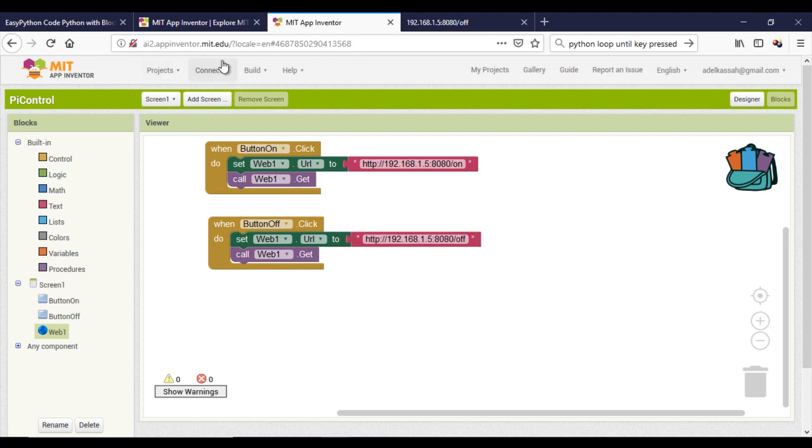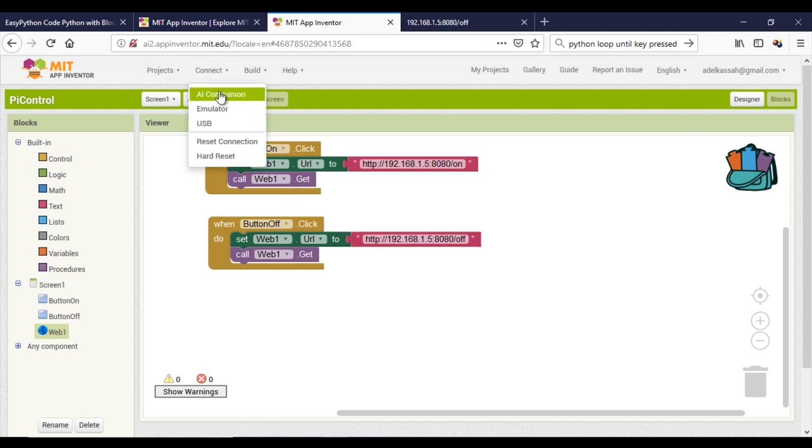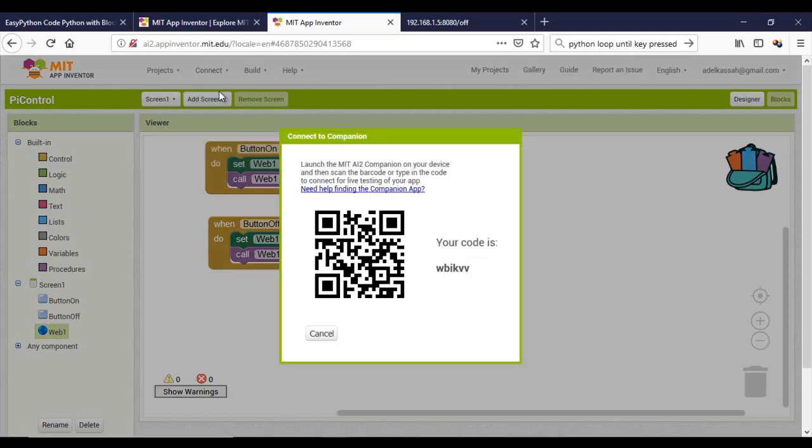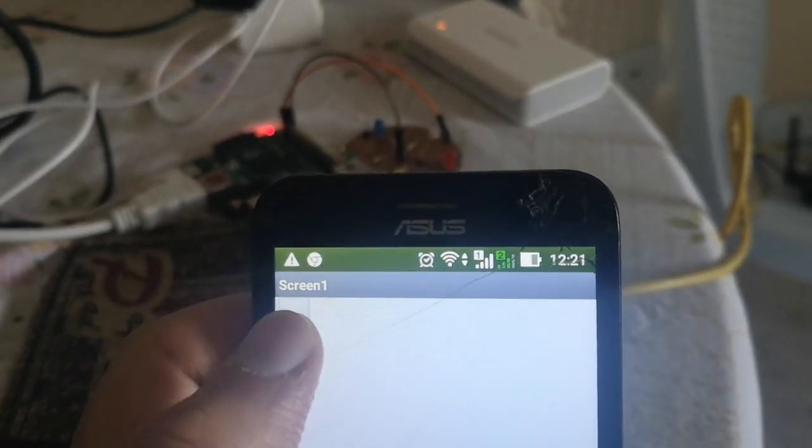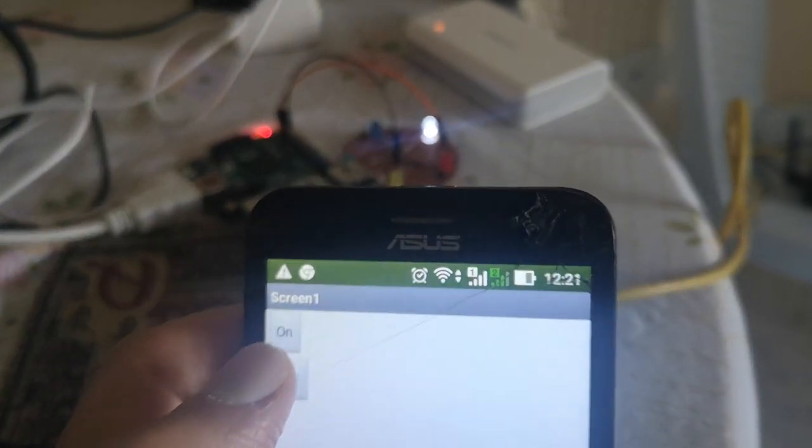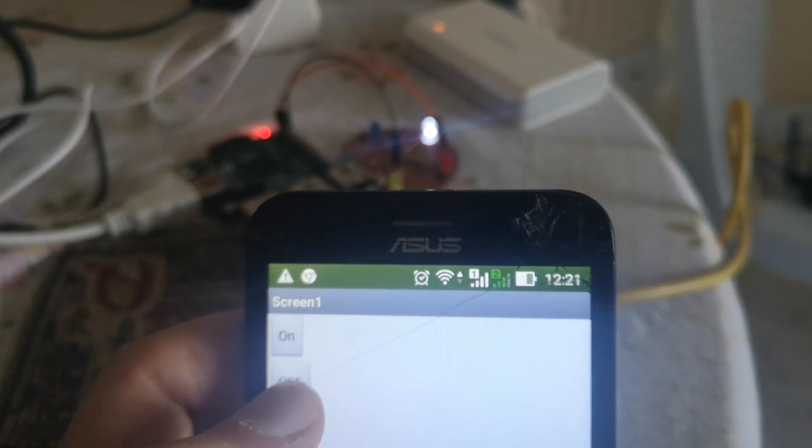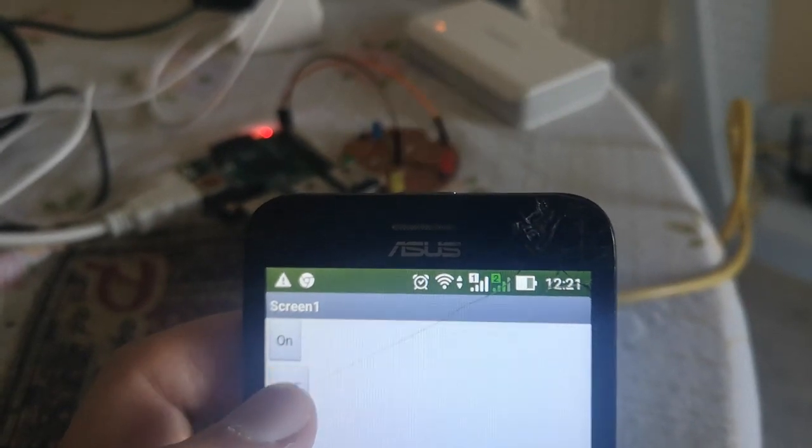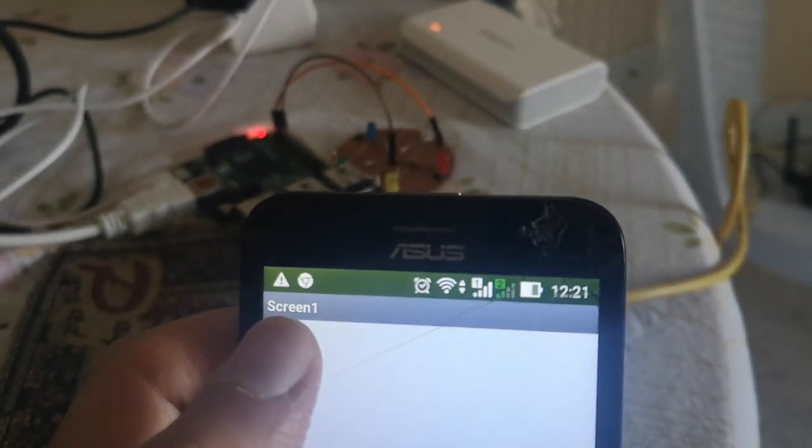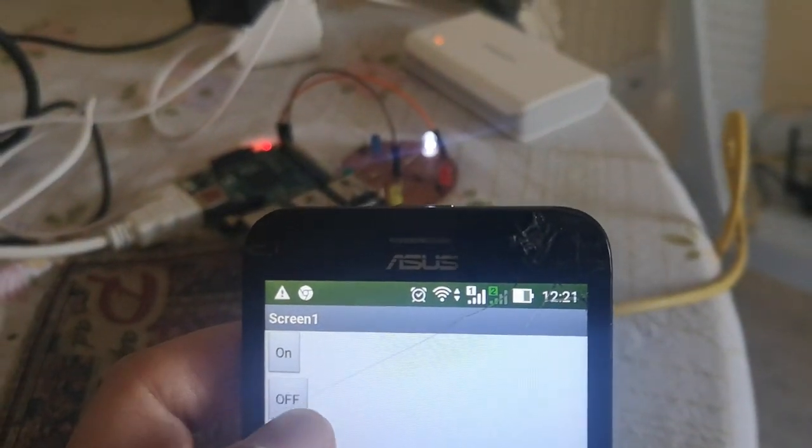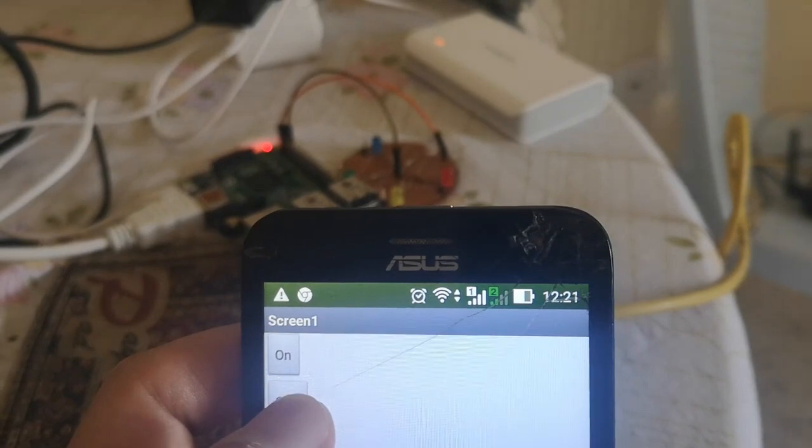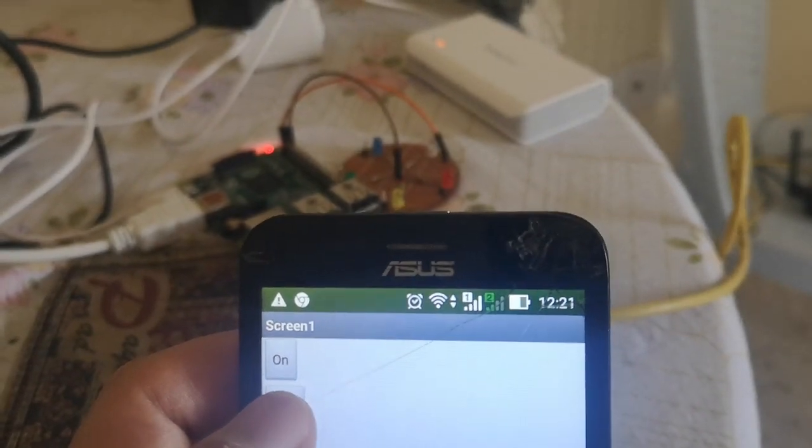And here we are, you can test your app. I hope that you liked the video and see you soon. Bye.